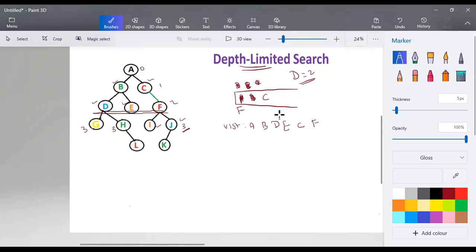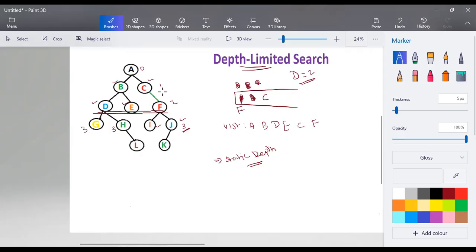This is depth limited search, but the problem is having a static depth. If the depth value taken is very small — like 1 or 2 — we may never reach the goal state. There is a possibility of missing the goal state if the depth value is too low. On the other hand, if the depth value is too high, it increases the complexity of the algorithm. To overcome these issues, we use an iterative deepening algorithm.